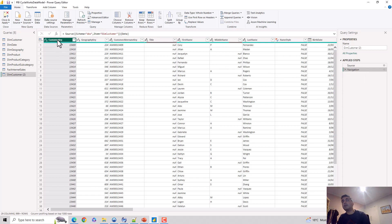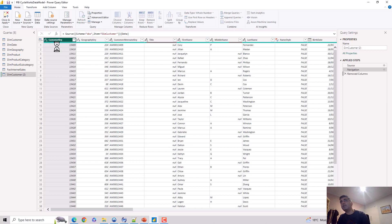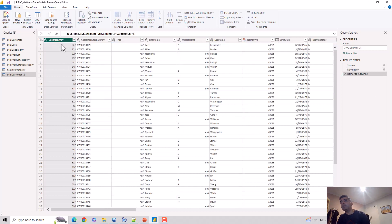Let's go and remove that. You can watch that under Applied Steps here - there's a step that gets added and this column is no longer available. When I do remove, you can see that the customer key is removed from the dim customer table.